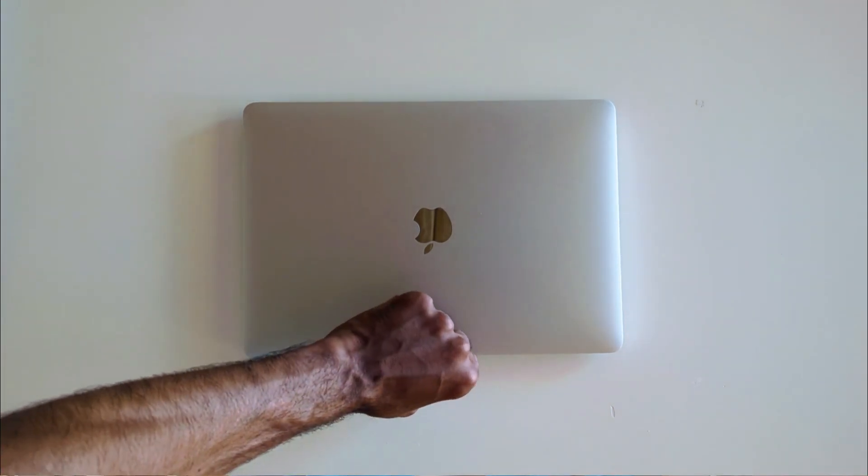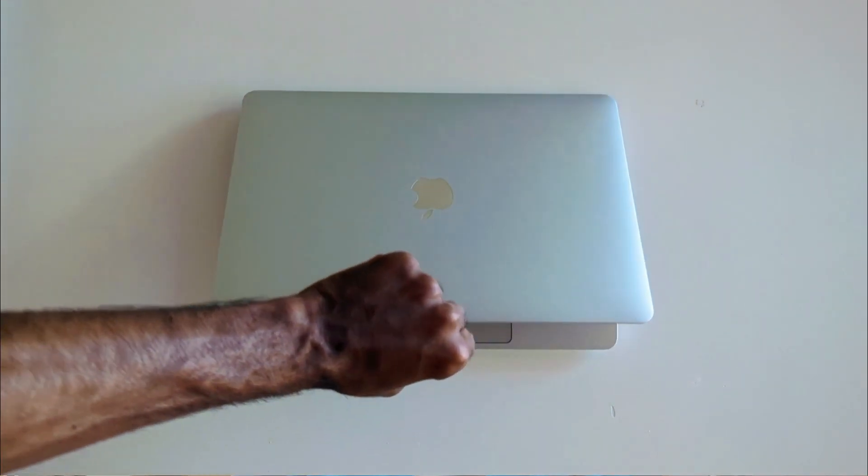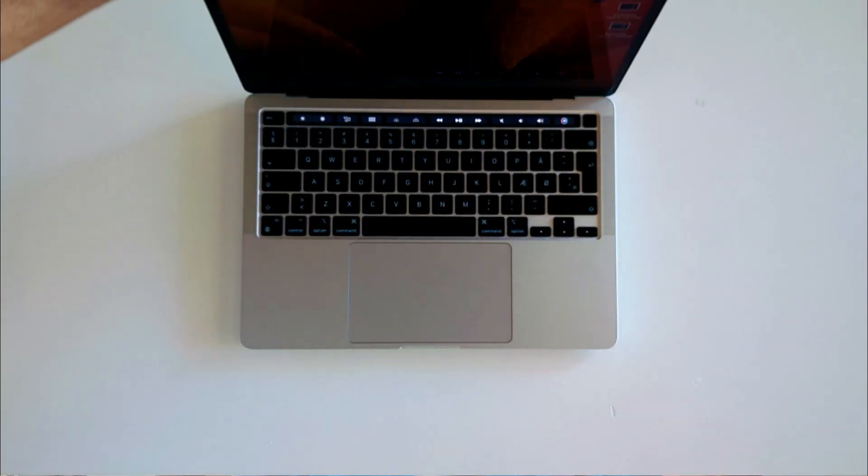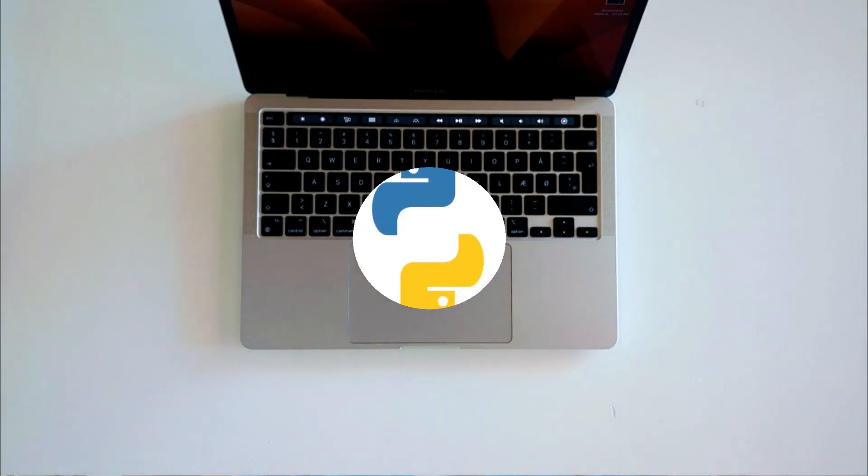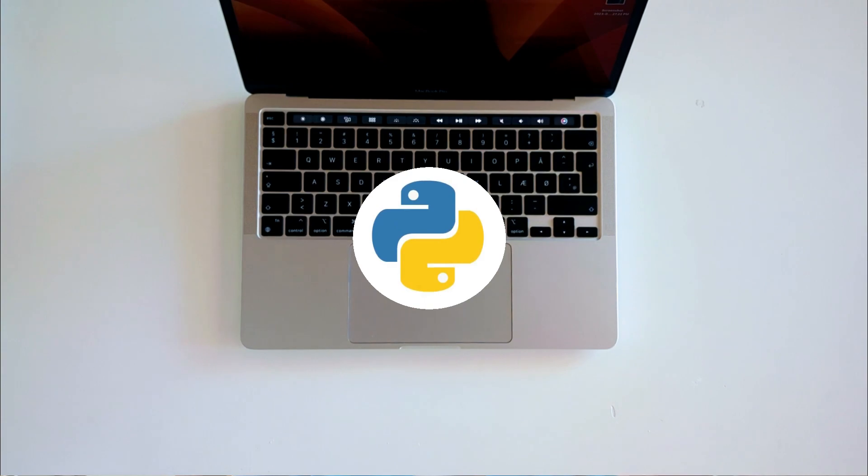Hello and welcome to this exciting new series on Python Automation Projects. The goal of this series is to help you learn Python and improve your Python skills through fun and interactive projects.